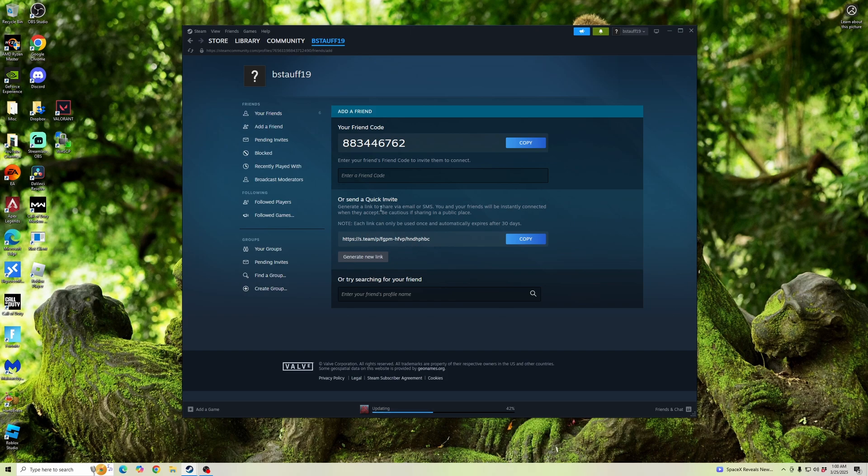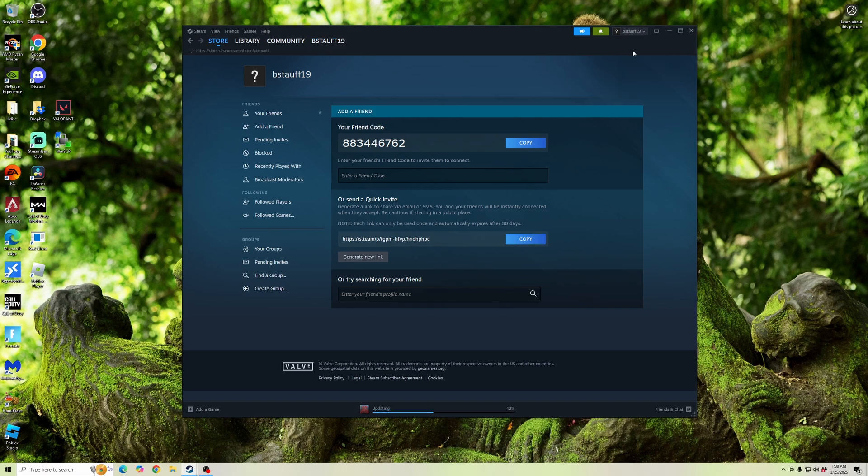And then once they've added you as a friend, you're going to want to go to your account name at the top right, click on that, and click on Account Details.